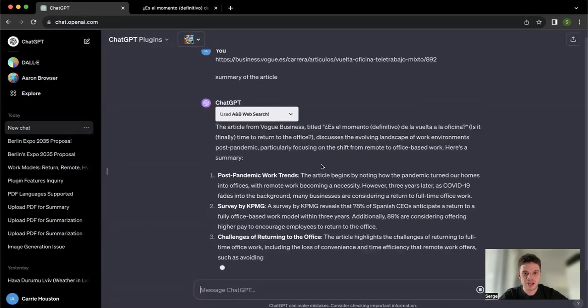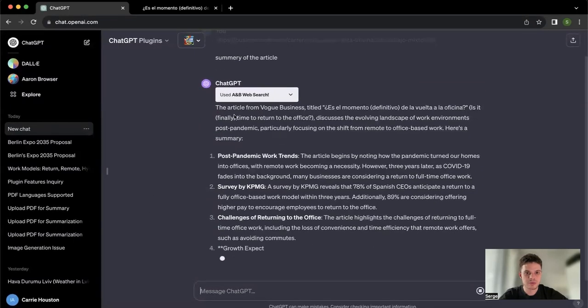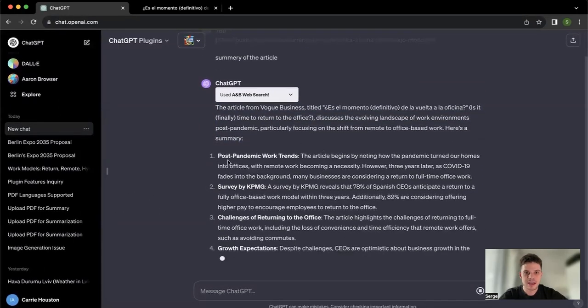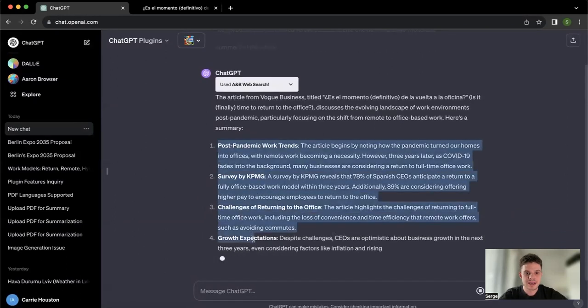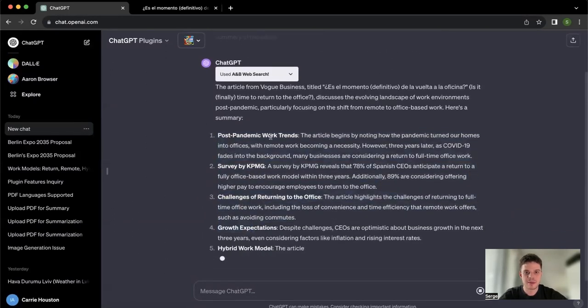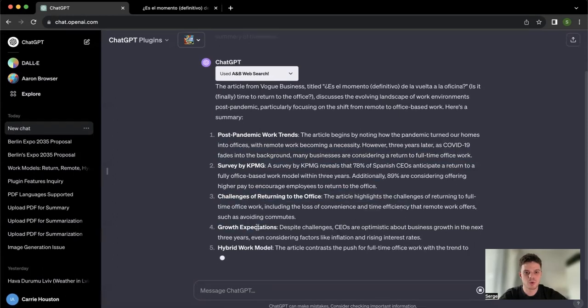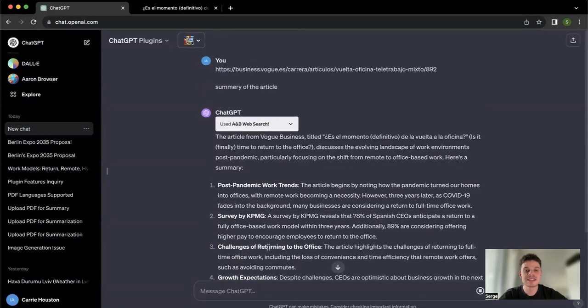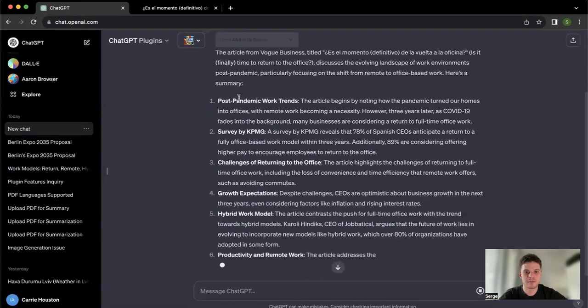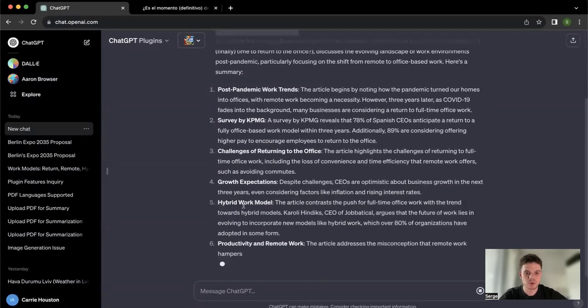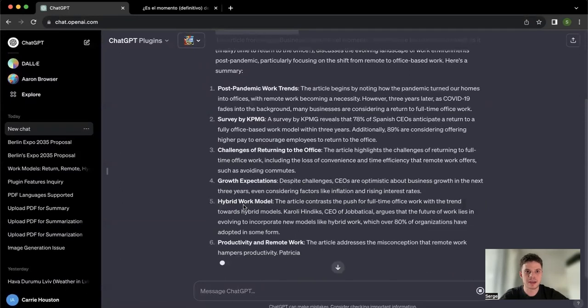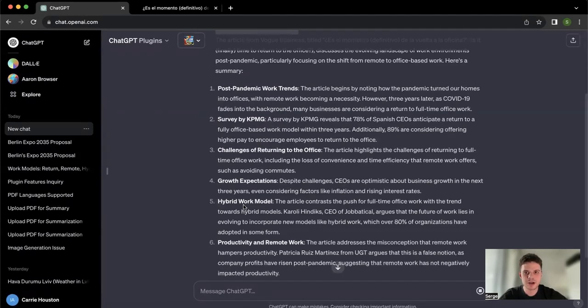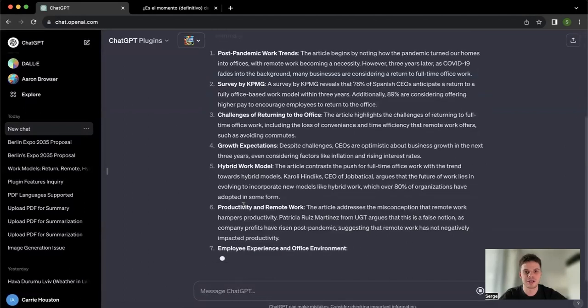And just in a bit we already have the answer. A few points summarizing the article: post-pandemic work trends, survey challenges, growth, hybrid work model. So basically what we did, we just literally pasted the link, asked for the summary. Now we have bullet points on the topic based on the article. We can extract all the needed information without translating it, going back and forth within different browsers or translators, or trying to understand with our limited capacity of particular languages what is going on in that piece of content.